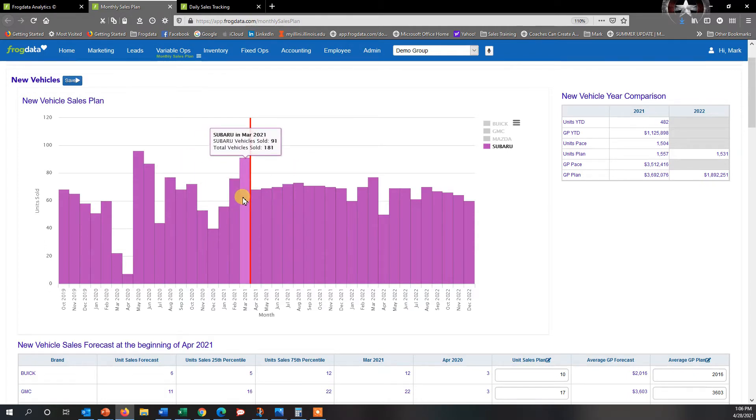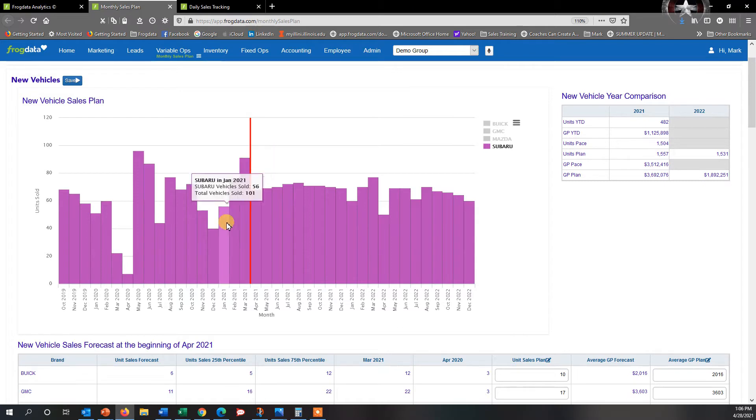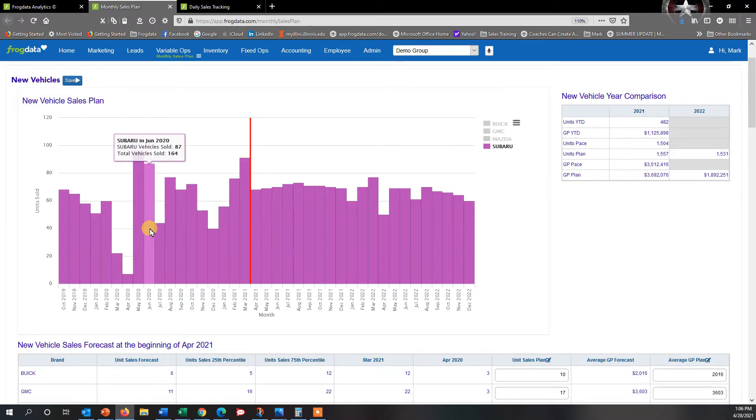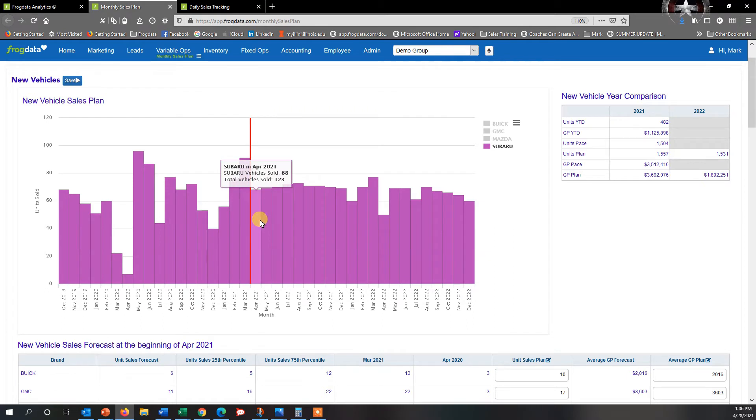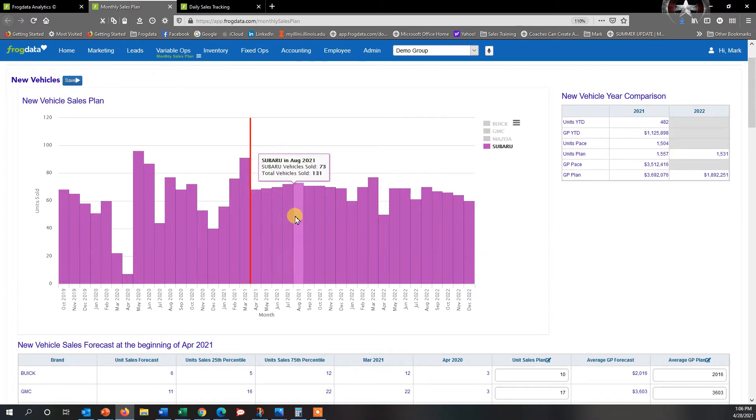This is actual information that's pulled out of your DMS system and it shows you the volume for each one of these months. And then going forward, these are the months that we're projecting based upon your historical data would be good forecasts for you to set.